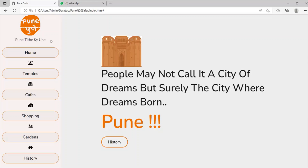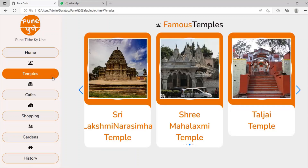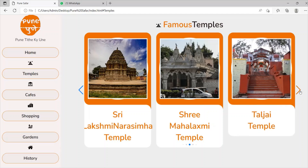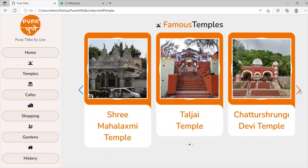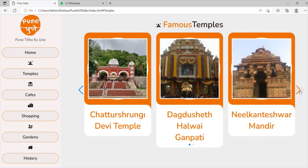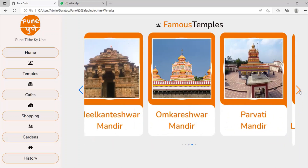Let's take all the menus one by one. When I click on this menu, we can see that famous temples in Pune are listed here. To view more temples we will use this slider. This slider is very easy to create and it also saves space and gives a beautiful look to our website.